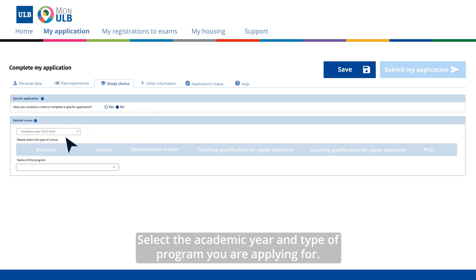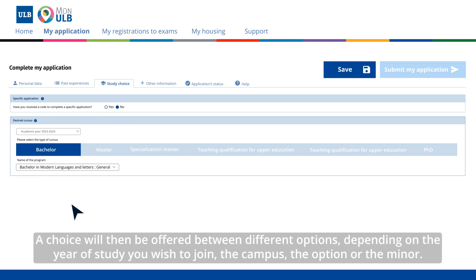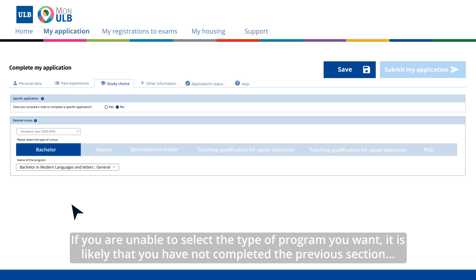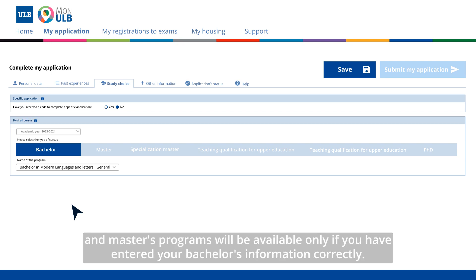Select the academic year and type of program you are applying for. Continue by selecting the title of the program you wish to attend. A choice will then be offered between different options depending on the year of study you wish to join, the campus, the option, or the minor. If you are unable to select the type of program you want, it is likely that you have not completed the previous section. For example, bachelor's degree programs will only be available if you have entered your high school information correctly, and master's programs will only be available if you have entered your bachelor's information correctly.